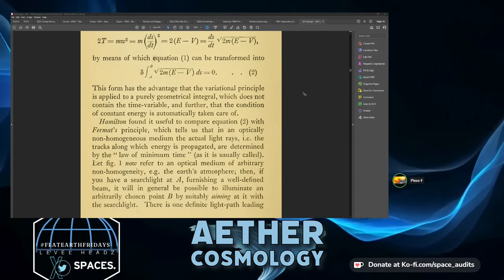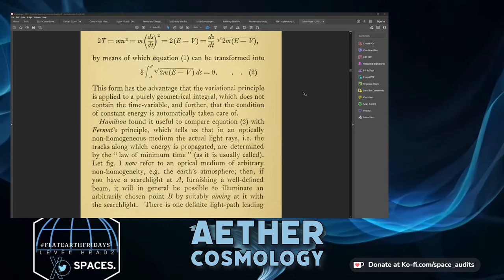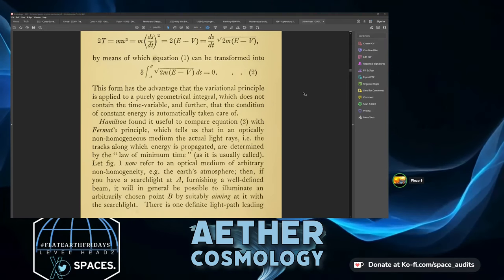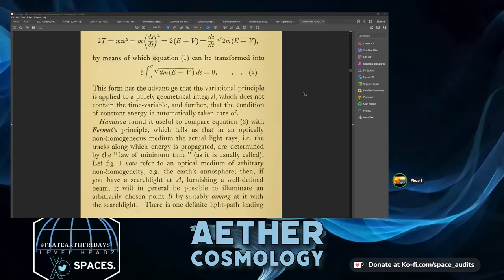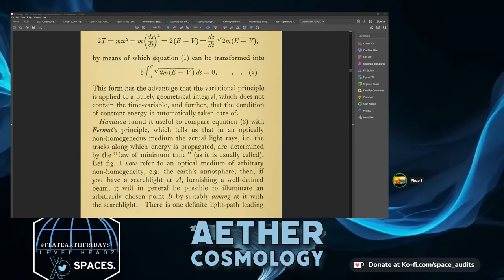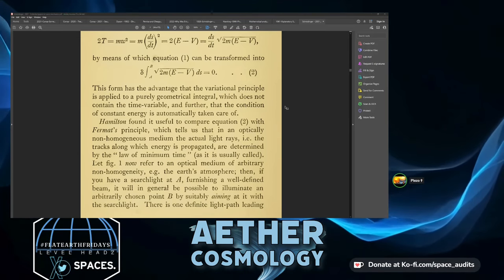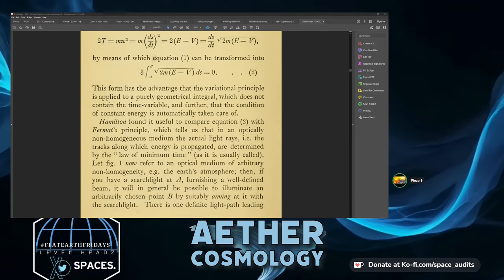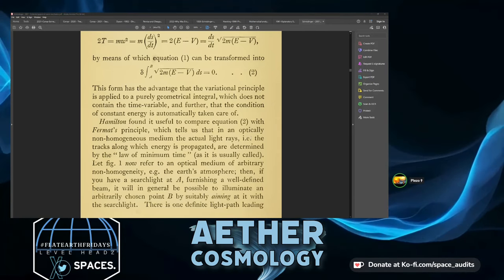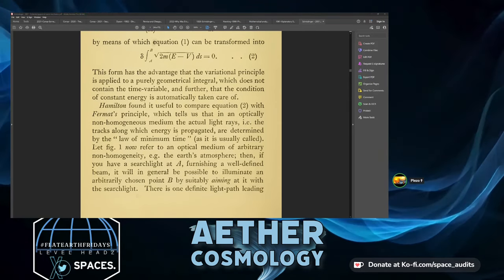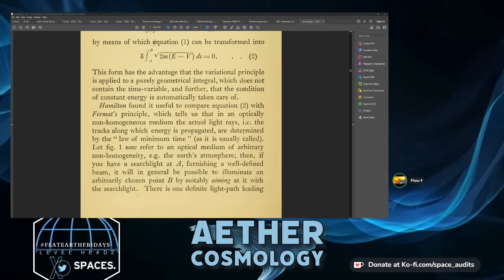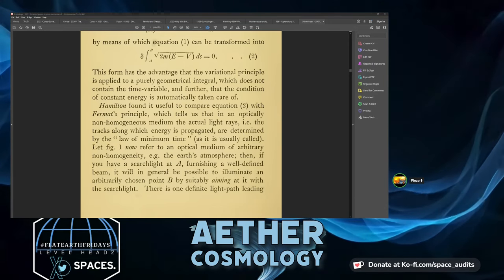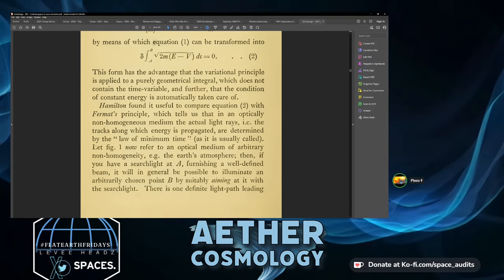So he took time out of it. Hamilton found it useful to compare equation two with Fermat's principle, which tells us that in an optically non-homogeneous medium, the actual light rays — or the tracks along which energy is propagated — are determined by the law of minimum time.